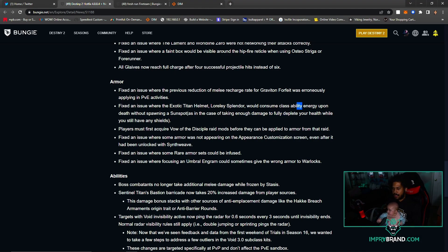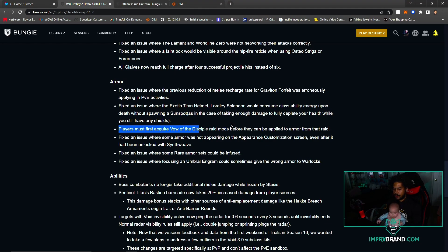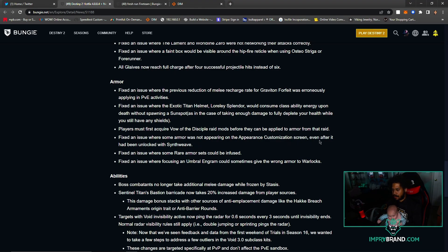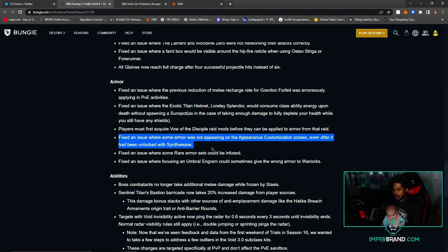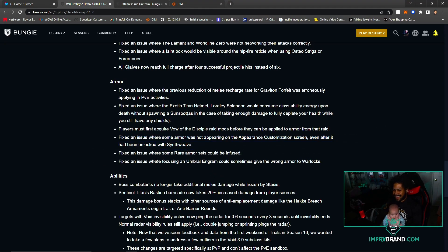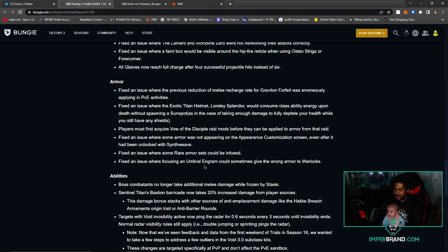Players must first acquire Verity to separate mods before they can be applied to armor. Fixed an issue where some armor was not appearing in appearance customs screen even after. Yes, thank you! Some rare armor sets could be infused. Folks in Amber and Gram could sometimes give the wrong armor to Warlocks. They need the wrong armor anyways, man, they got enough as it is.